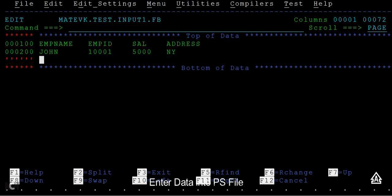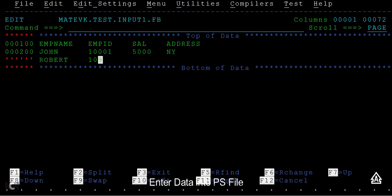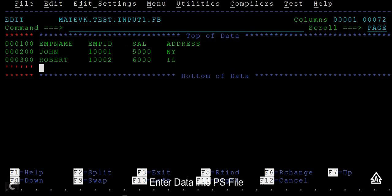Again, you can enter many other names like Robert. The name is Robert, employee ID 1002, salary 6000, and Illinois.